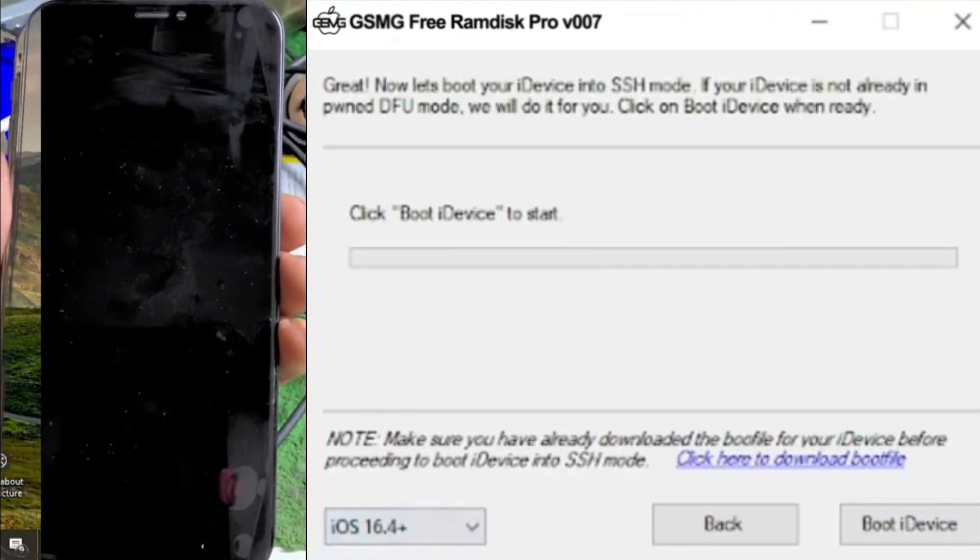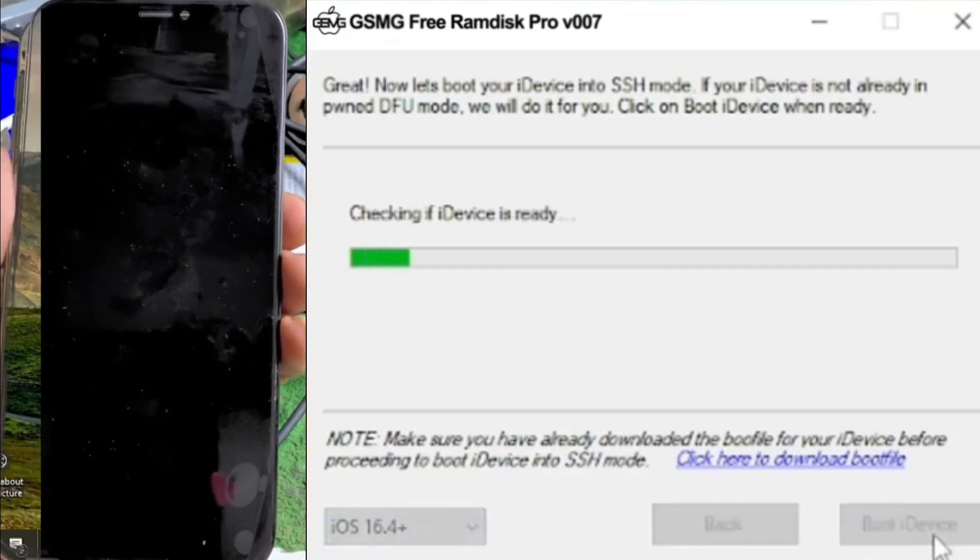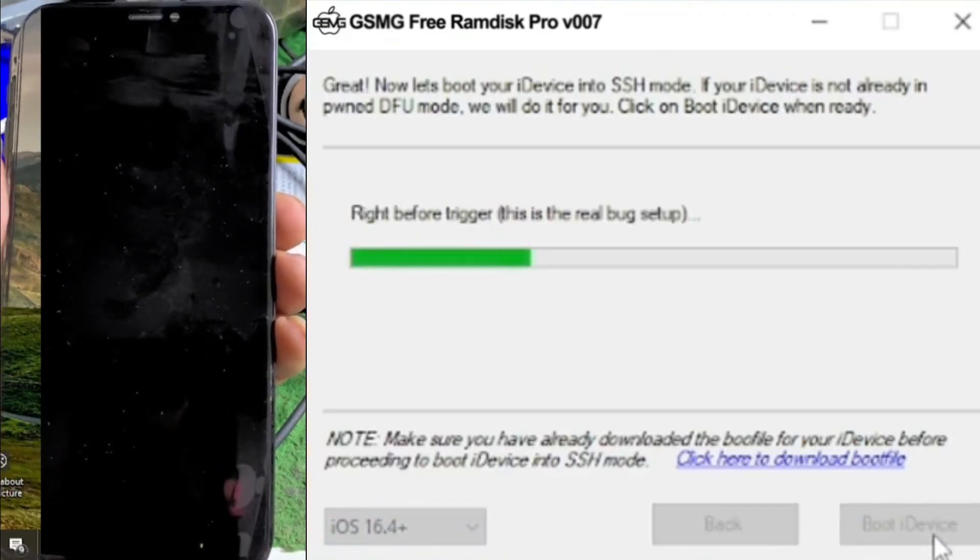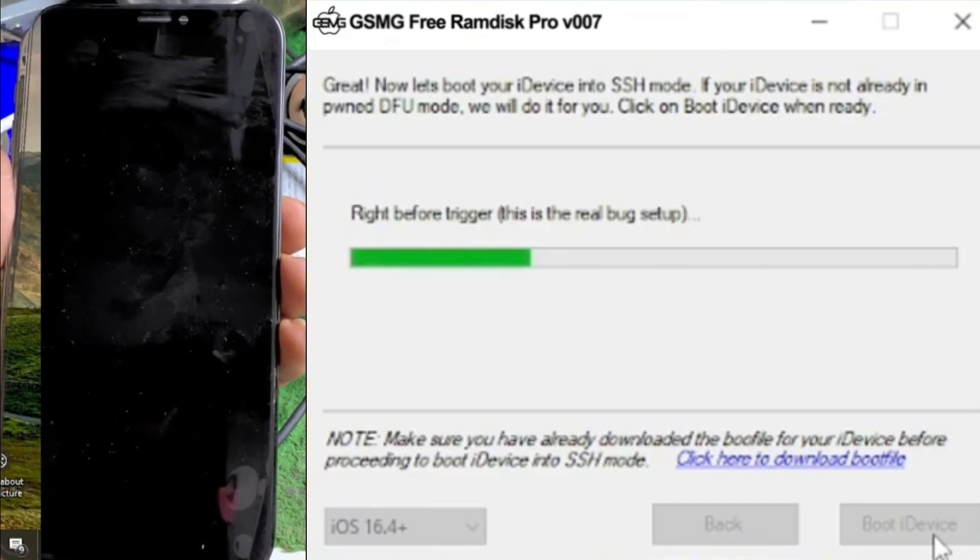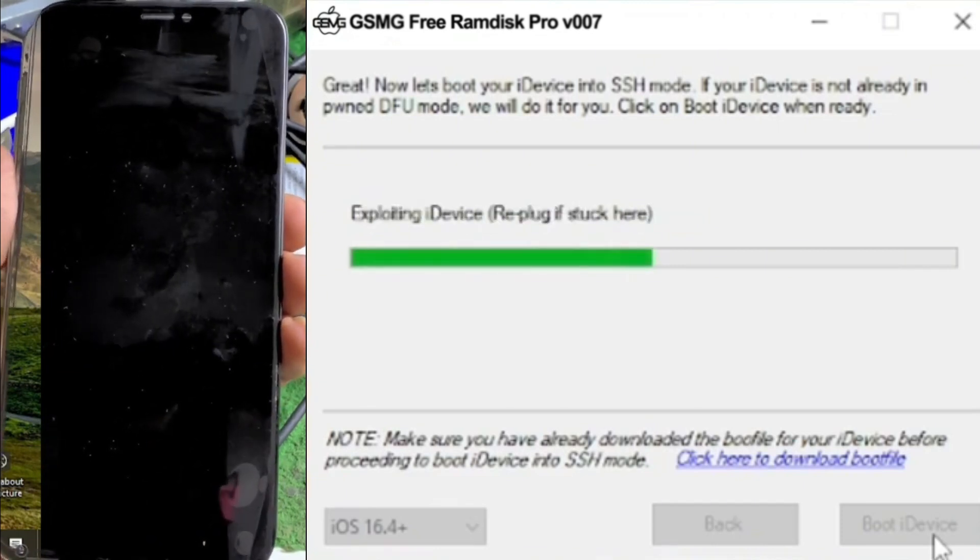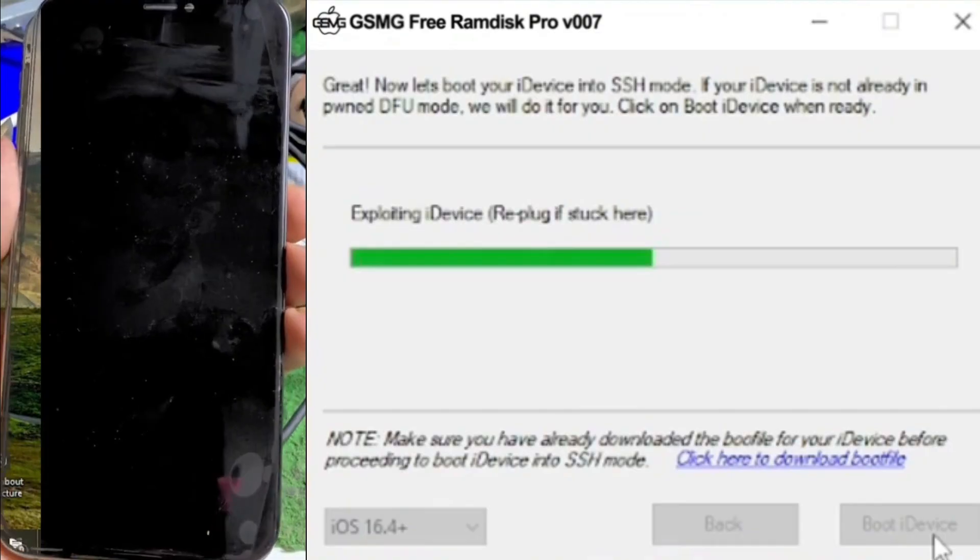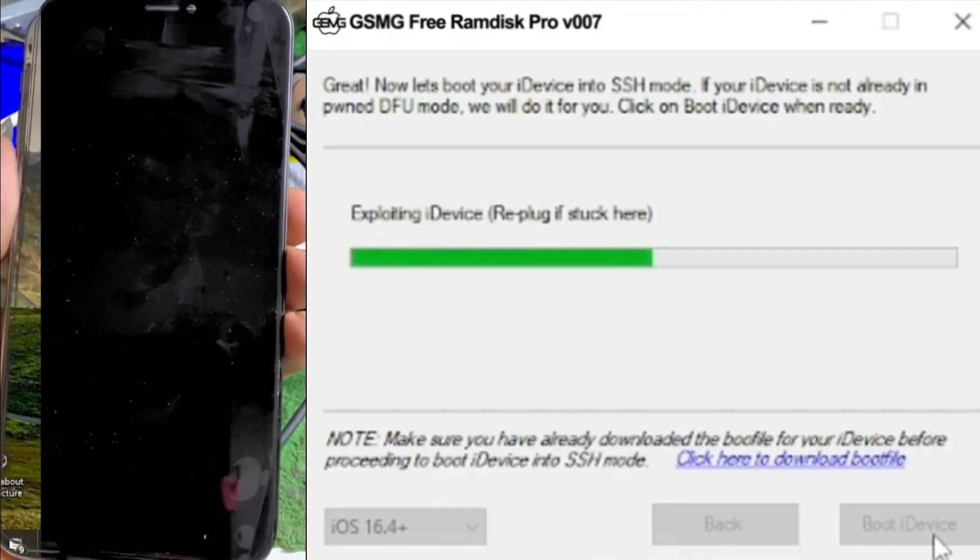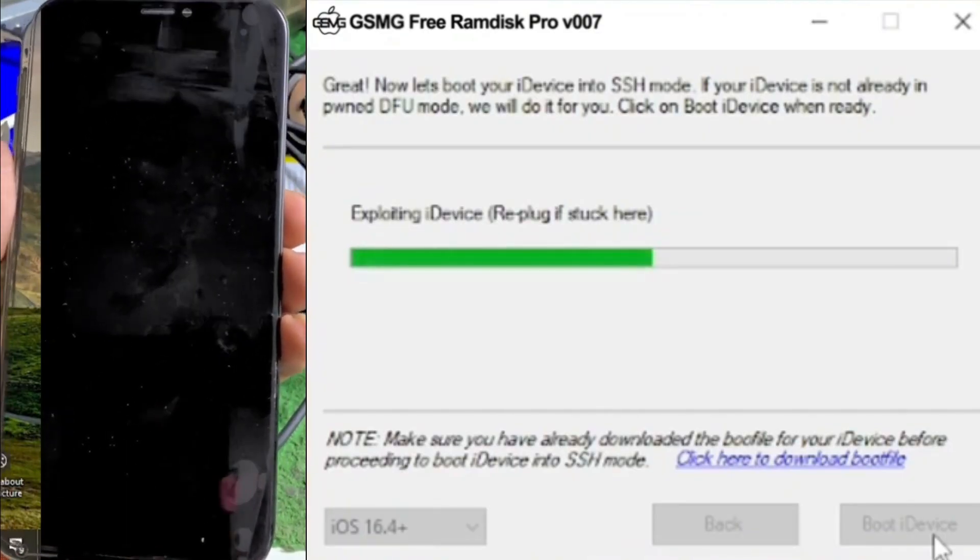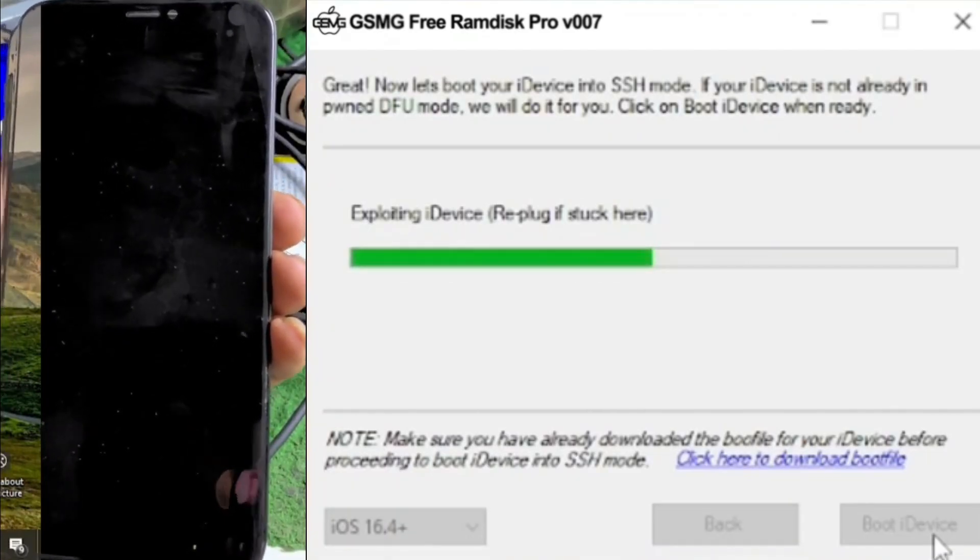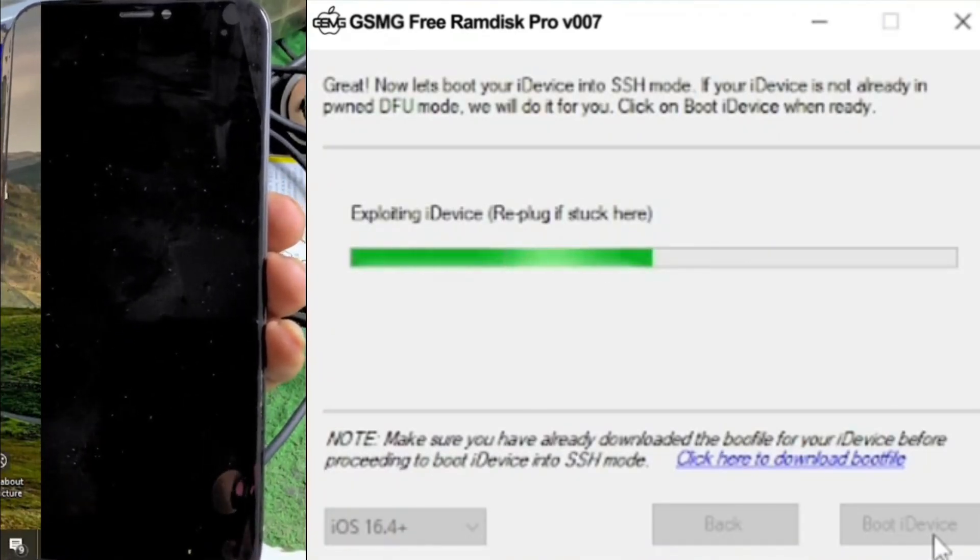The tool will automatically detect the device. If you encounter any errors, open the driver link provided in the description. Once done, click on Enter DFU to use the DFU helper. If the device information doesn't display on the tool, click on Refresh Tool. Then click on Enter DFU and follow the instructions to put the device into DFU mode. If it fails to enter DFU, repeat the instructions.